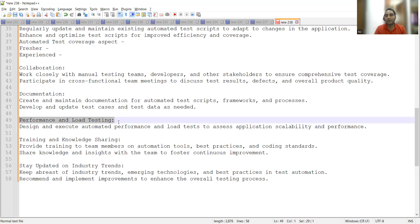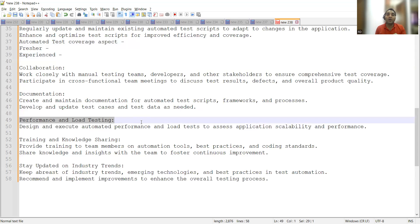Performance and load testing is not needed for freshers. A mid-level experienced person would say they're testing performance by integrating JMeter with Selenium. At an architect role, you explain your approach and strategy for integrating a performance testing tool with Selenium — including why you chose those tools and what the go/no-go criteria were.